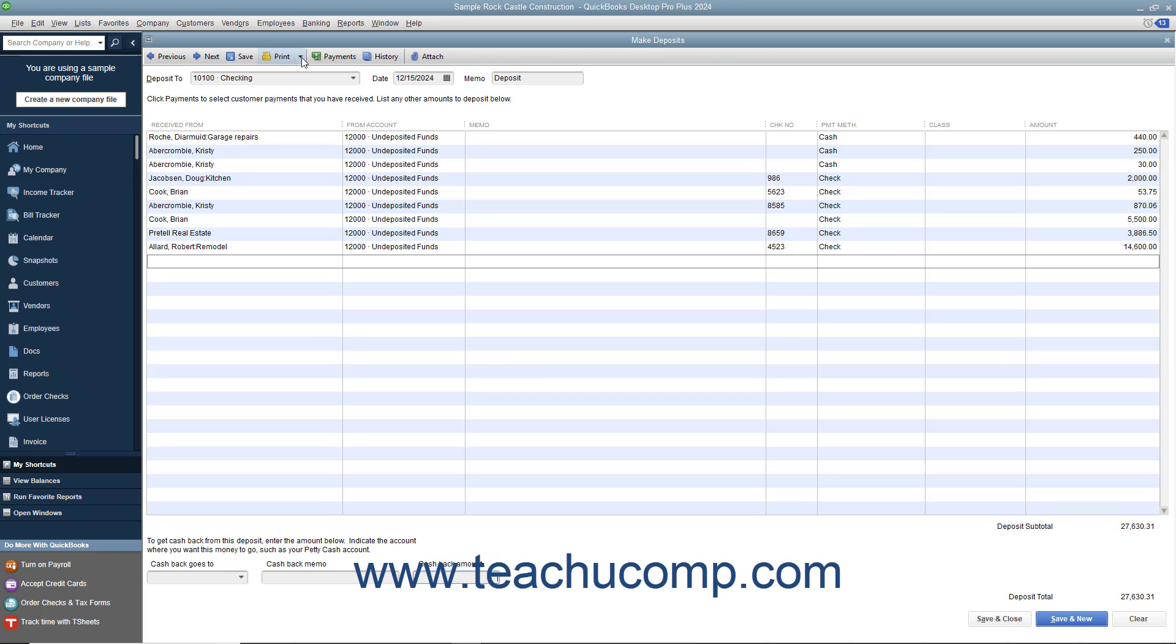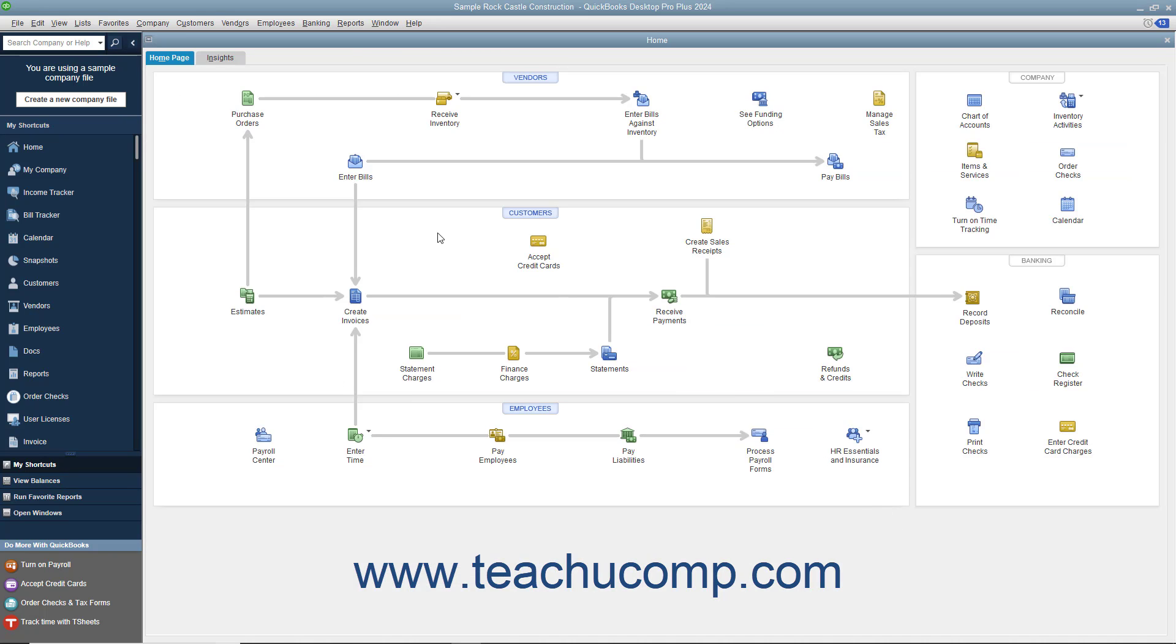When you are ready to record the deposit, click the Save and Close button to save the transaction and close the Make Deposits window.